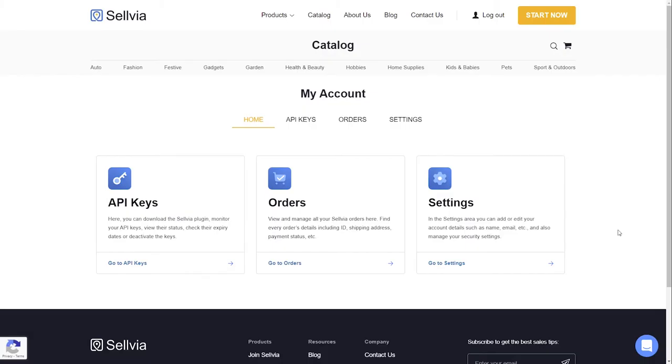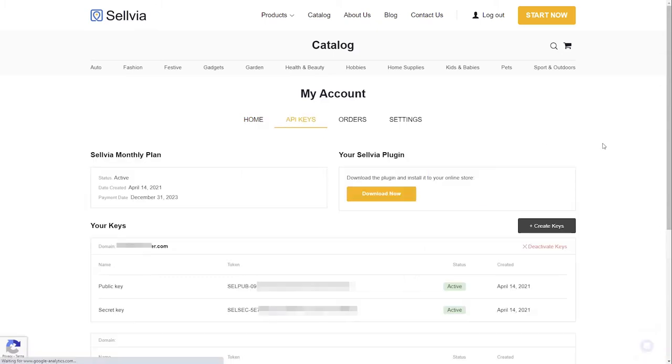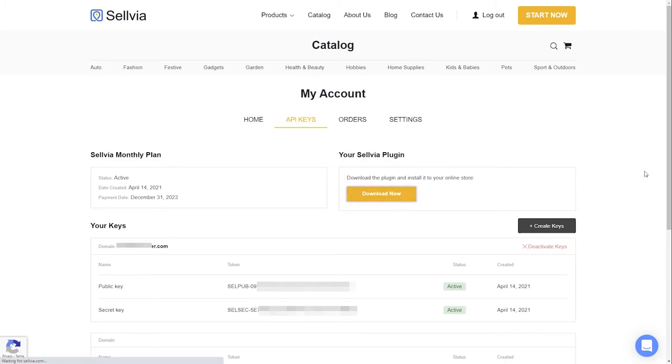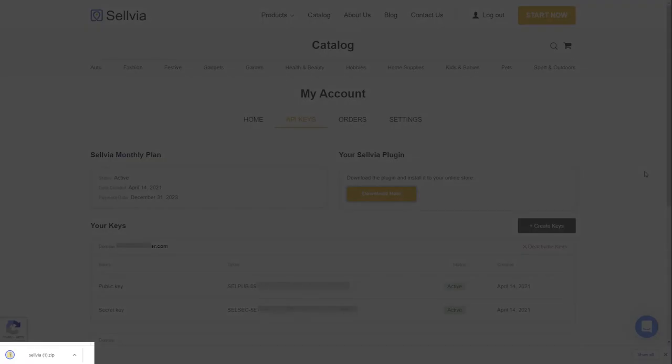First, let us download the Selvia plugin. Click API Keys tab. You will see the orange Download button. Click it to download the plugin zip file to your computer.